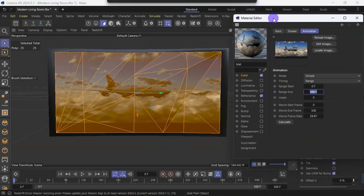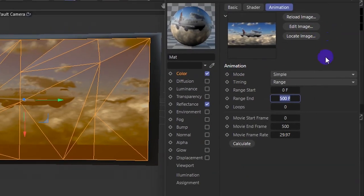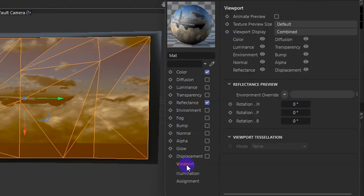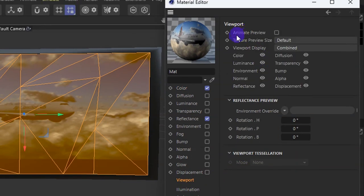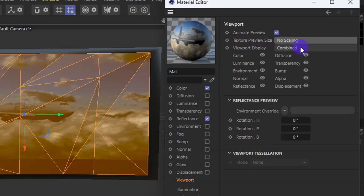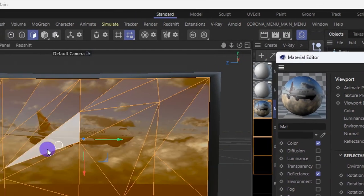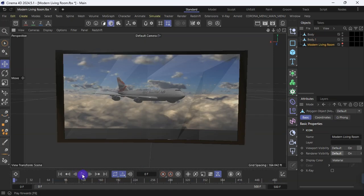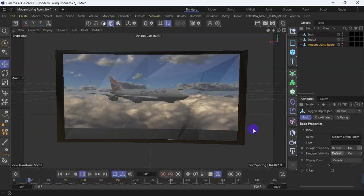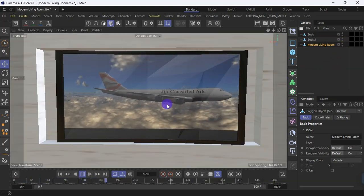I'll come back to the material. From color, I have to go down to viewport. Under animate preview, I'm going to tick that. For texture preview size, I'm going to say no scaling. That is all I need to do here. Now I go back to the timeline and hit play — you can see the video is playing with some reflections on the screen.